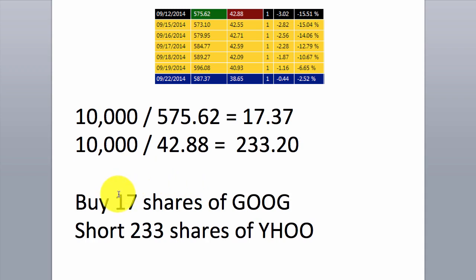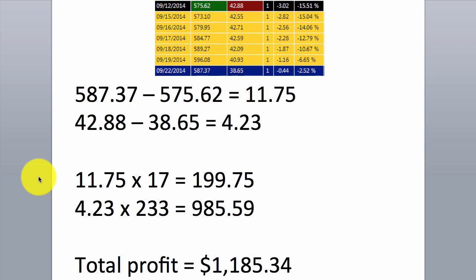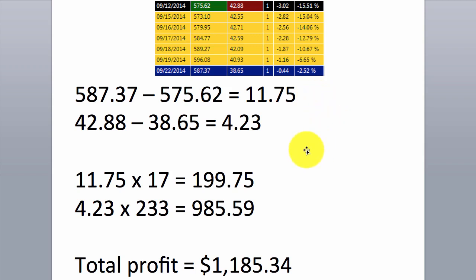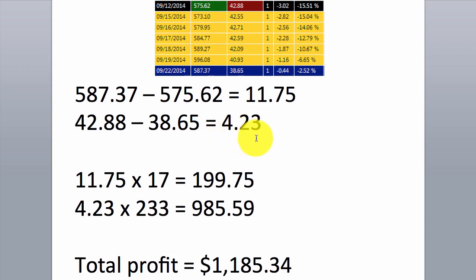Your total position size should be $10,000 long and $10,000 short. Let's work out how much we made on this trade. On the long leg, we exited at $587.37 minus the entry price, equals a difference of $11.75 — that's how much we made on the long side in stock price movement. Likewise for the short side, we sold it at $42.88 and bought it back at $38.65, meaning we made 4.23 points on the short side.